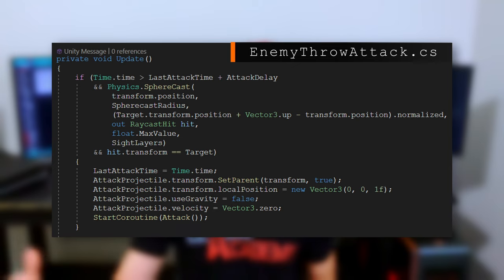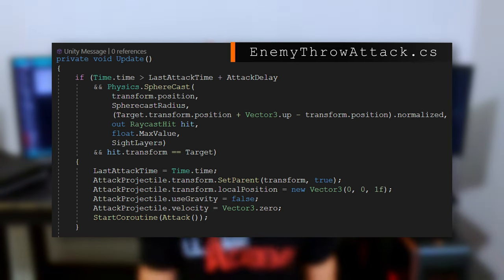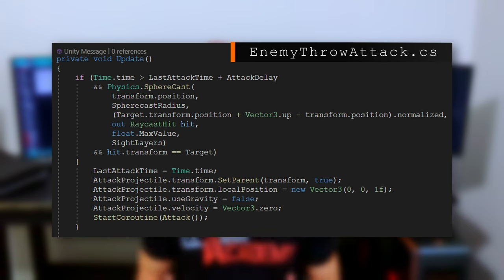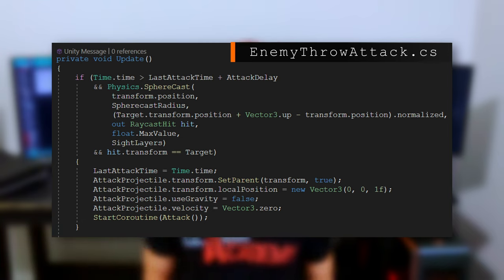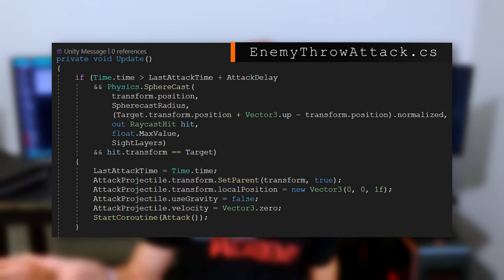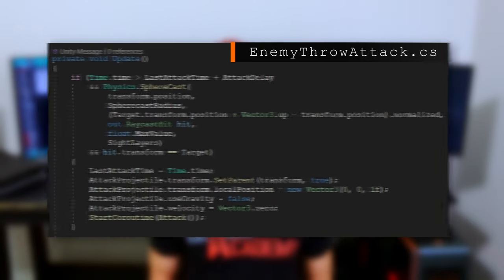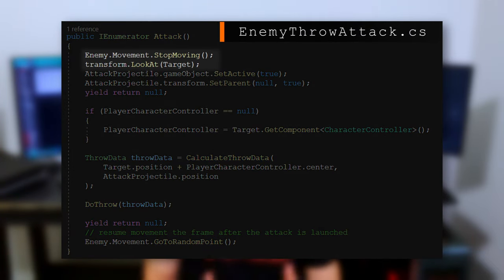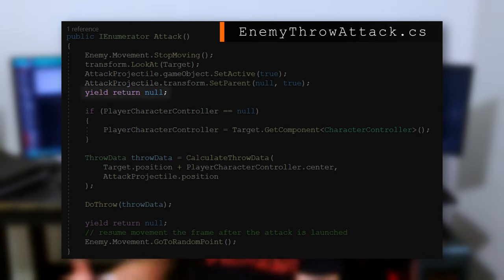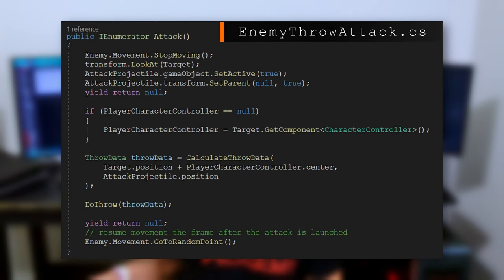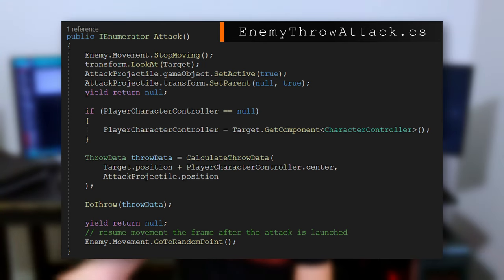How you determine when your AI should throw projectiles is totally custom game logic. In this demo, the enemy throws the ball after waiting x number of seconds — the attack delay — if they have direct line of sight of the player. The ball is thrown from one meter in front of them at the player. I do some resetting logic on the rigid body before the attack to clear residual velocity, then start an attack coroutine where we stop the NavMesh agent, have it look at the player, wait a frame, then throw.